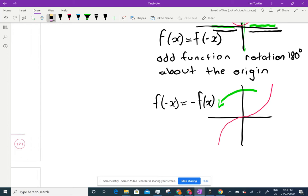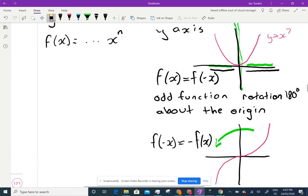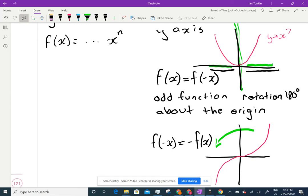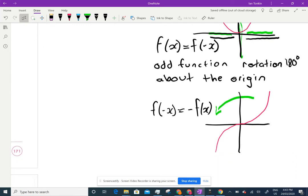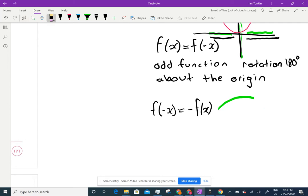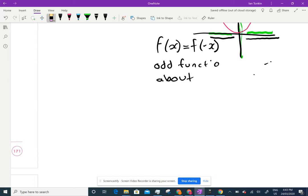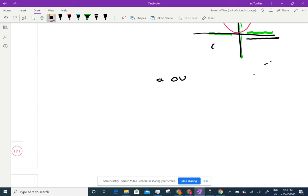Even and odd functions are useful because you only have to draw half the curve. For an even function, you just reflect it on the other side. For an odd function, you only draw half and then rotate it 180 degrees, and you've got the whole curve. So we're now concentrating on linear functions.